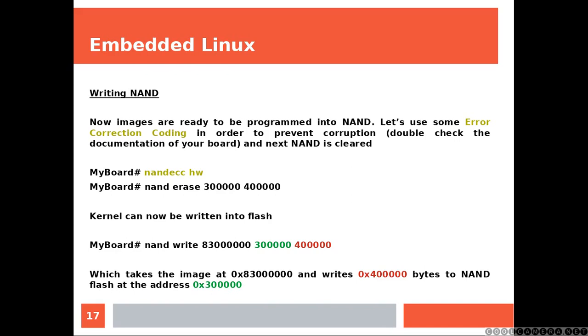Kernel can now be written into the flash. And that's the last line of code. NAND write those numbers.